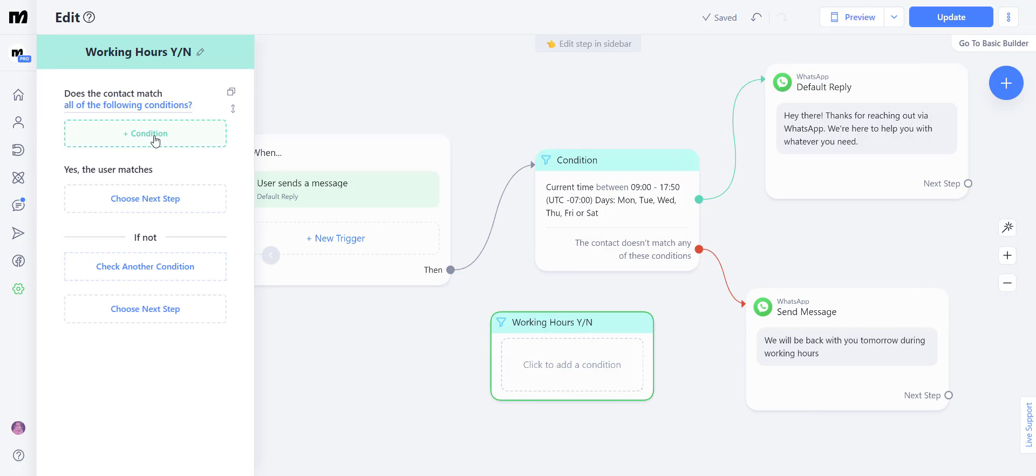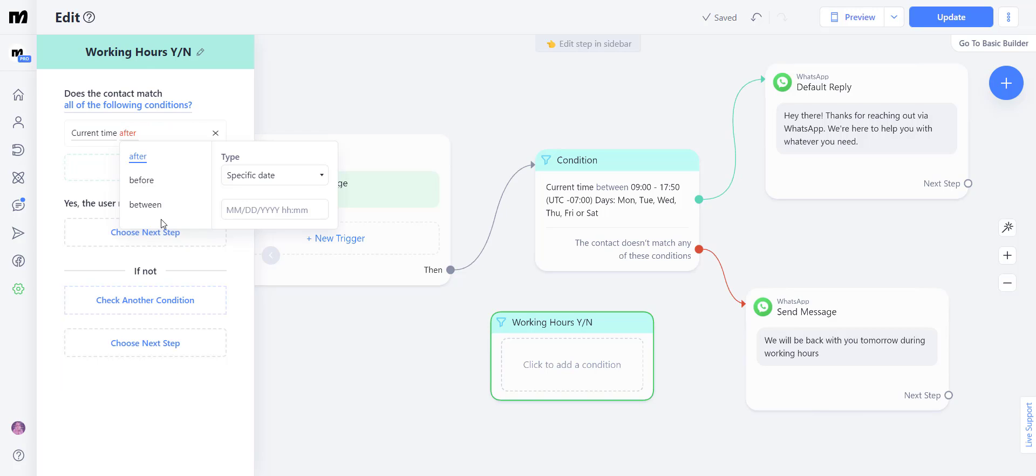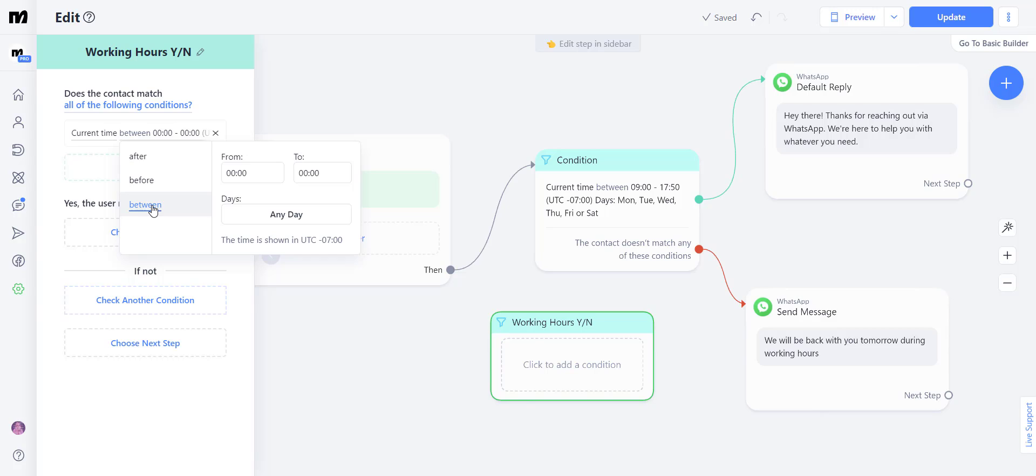Let's click here to add a condition. One of the coolest features inside of ManyChat's flow builder is the current time condition. For working hours, you want to click here where it says between. Keep in mind, ManyChat's automations work on military time.